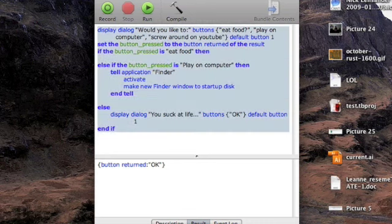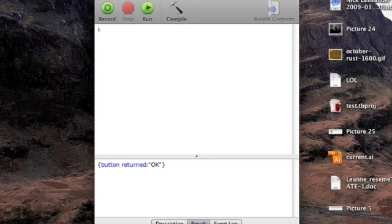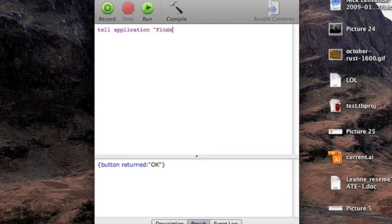Here let me just scrap this. The way AppleScript works is on tell statements. So you can say tell application and in quotations, the application you want to do something. Say finder. Go down a line. And then say, tell application finder, whatever you want it to do.